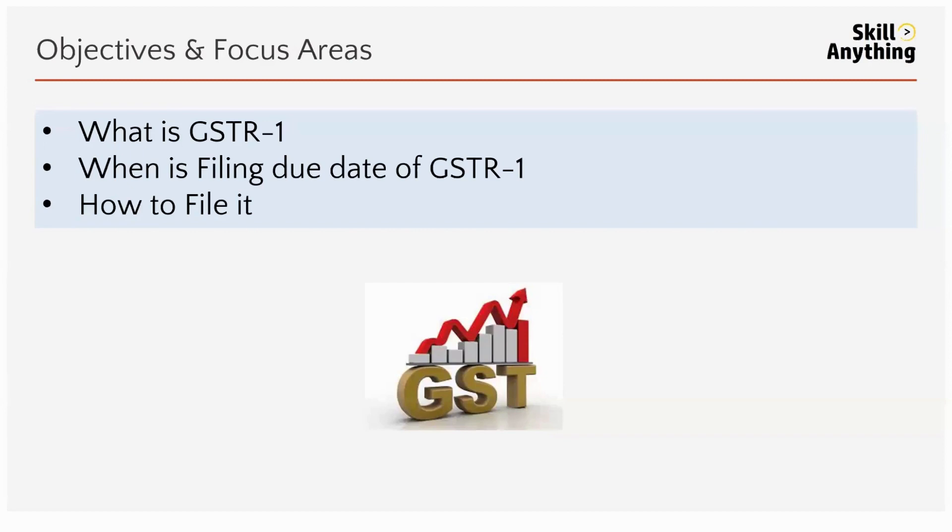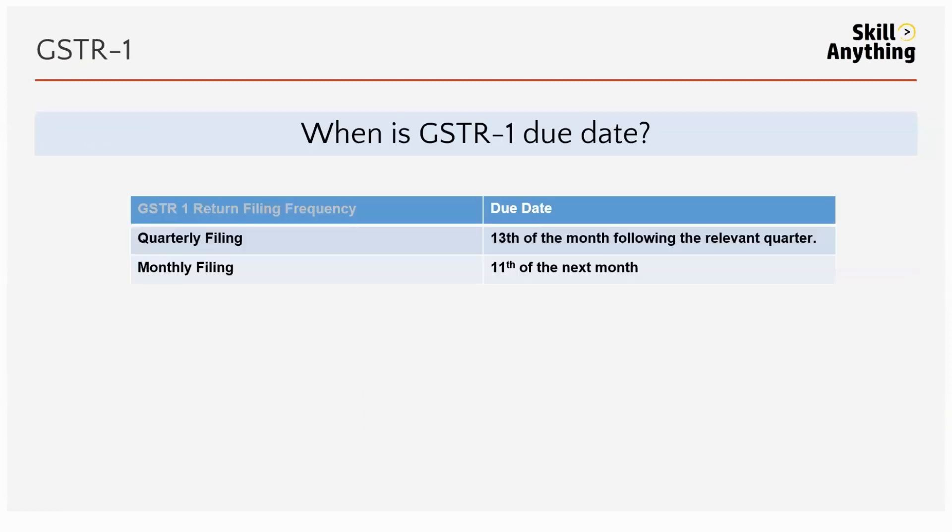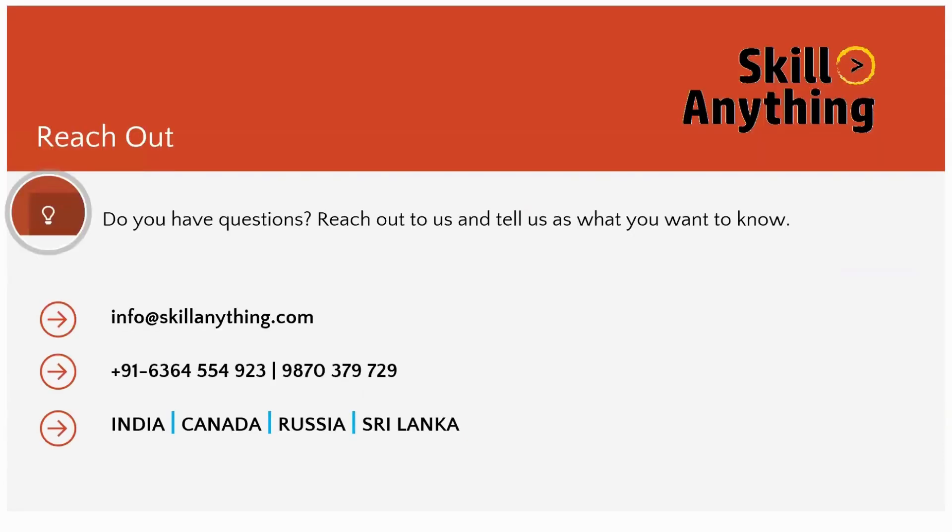So we have seen what is GSTR-1, the due date of GSTR-1, and how to file GSTR-1 monthly. Quarterly is the same process. I will show you in the next video how to do quarterly GSTR filing. Thank you so much everyone. If you have any doubt, you can drop us a mail at info@skillanything.com or contact us at this number. Thank you so much.